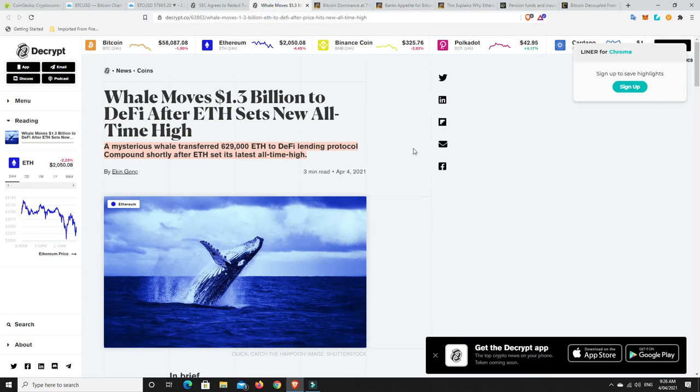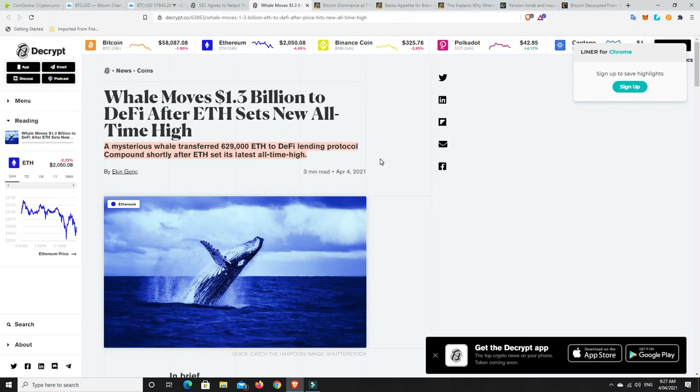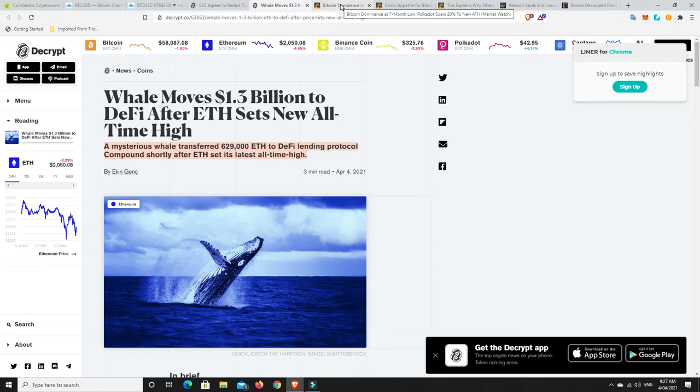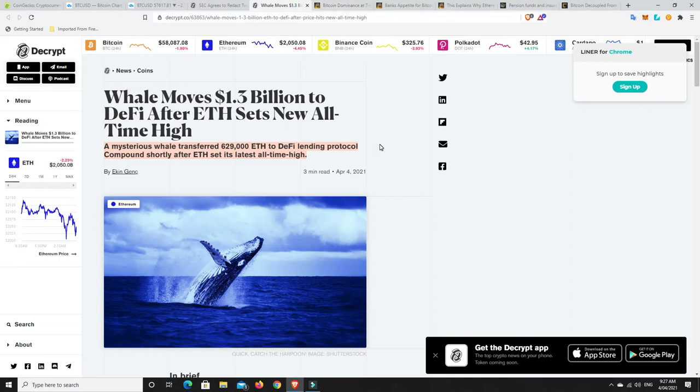Very interesting here. Now that ETH has hit an all-time high, a whale has transferred 629,000 ETH to the DeFi lending protocol Compound. Now this is shortly after it's set its new all-time high. So I guess they're thinking that it's going to get on a bit of a run and start doing some really good interest. So, if you're in ETH, watch what the whales are doing. I've got ETH. I don't have anything in Compound. I probably should. But there's so many sites out there, it's hard to know which one to really get onto. I use BlockFi. They do all right for me. Celsius is something that I'm looking at and I might have to look at Compound as well.